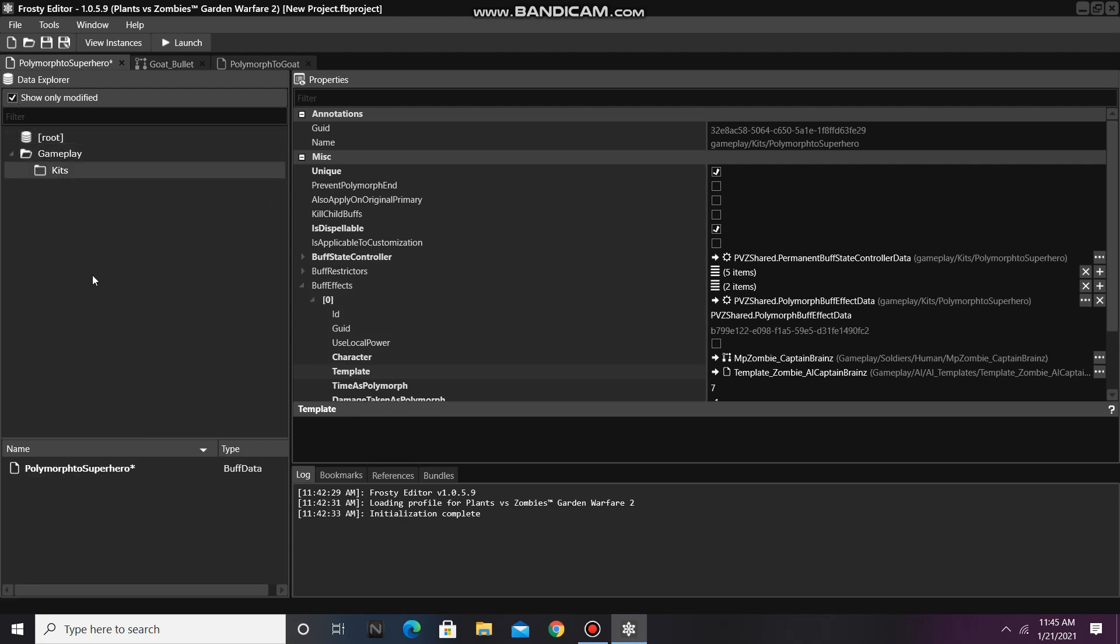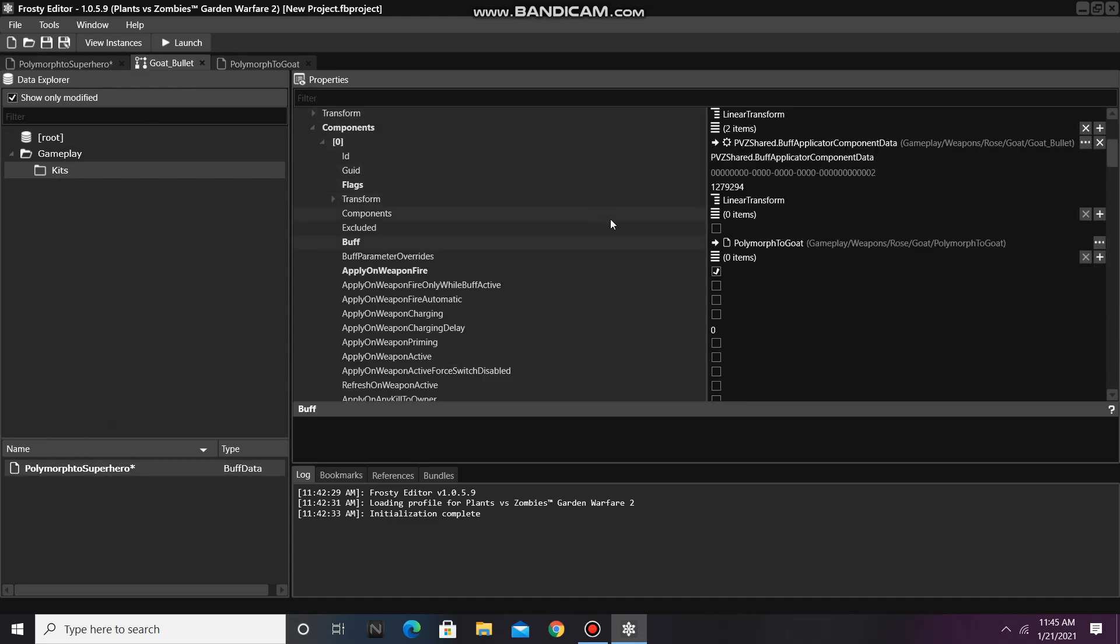After you've done that, single click on your new file, go back to goat bullet, and assign it to the buff. There's just one more thing we need to do now.